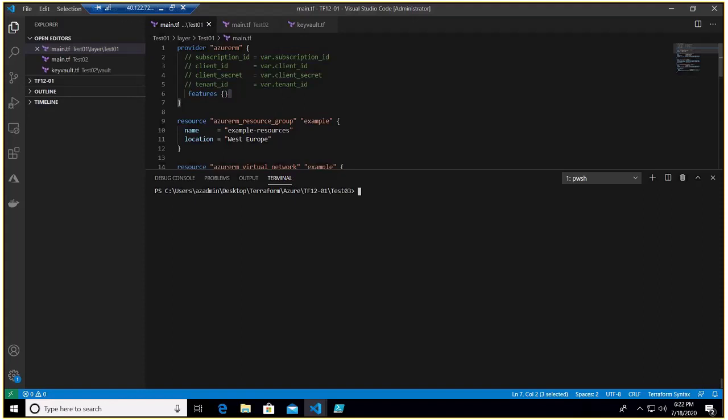Today we are going to learn how to target a specific resource to destroy.